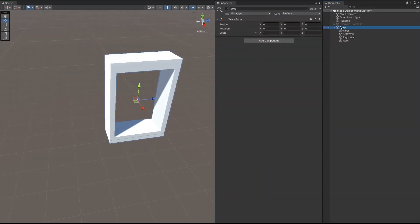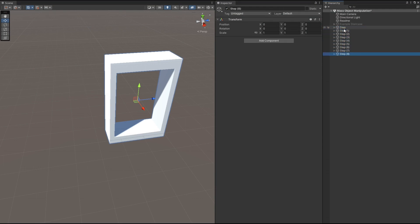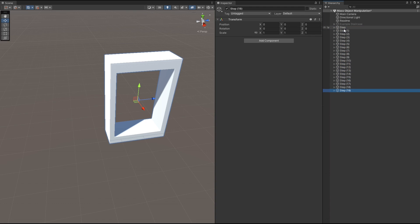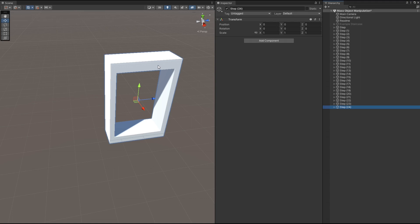We can duplicate that 24 times. Let's collapse it down and hit the duplicate key. That was Control-D 24 times. We now have 25 steps, but they're all in exactly the same location. So this is where the real fancy trick comes in.